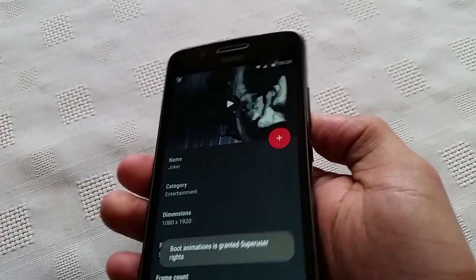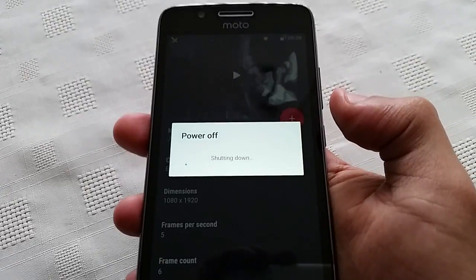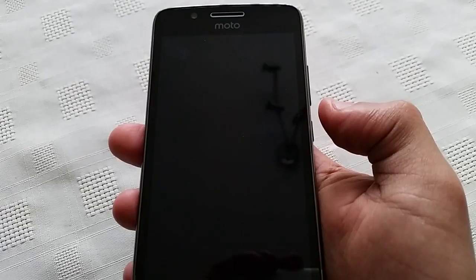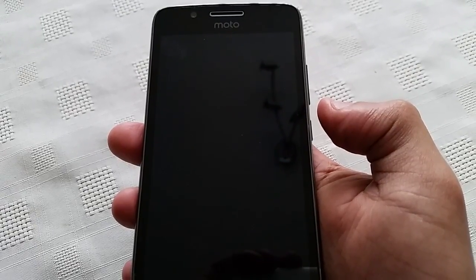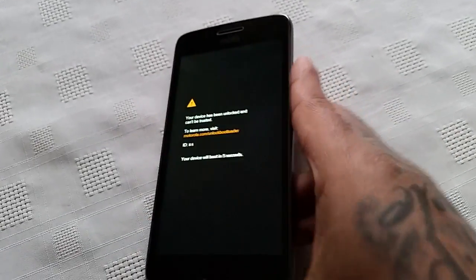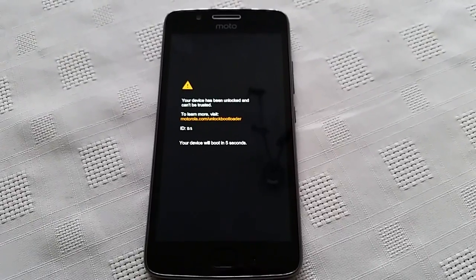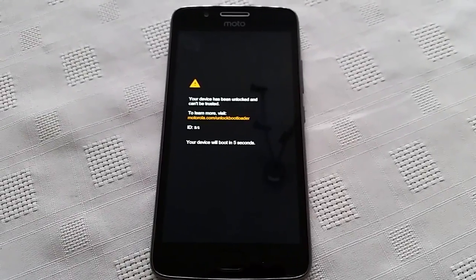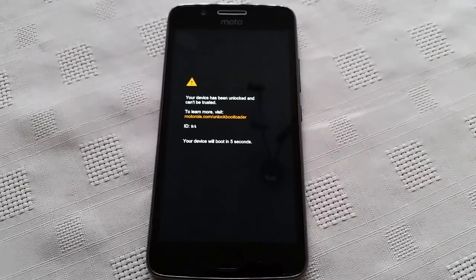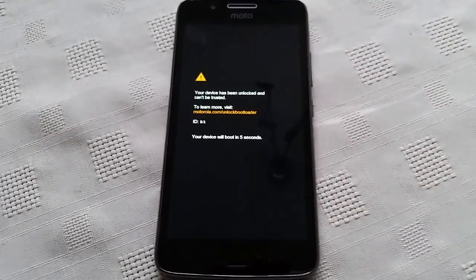It's successfully installed, so let's just power off and take a look at the Joker boot animation. Like I said, with the G5 having a 1080p display, be sure to choose a 1080p boot animation, and you shouldn't have any problems. But if you choose a lower resolution boot animation, you might have issues.